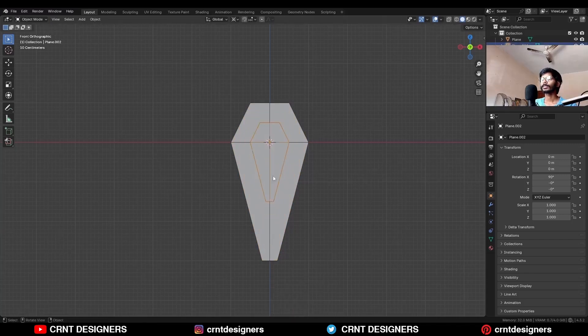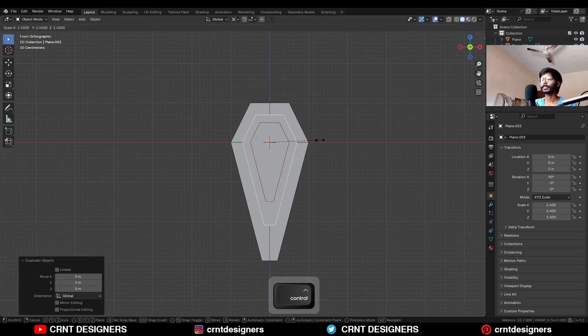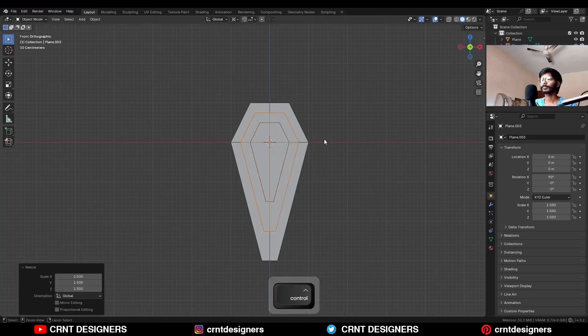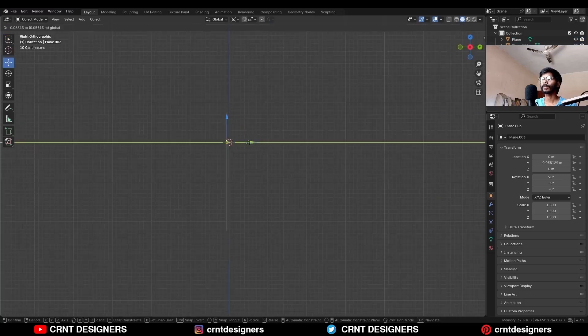Then select this object and shift D to duplicate it and scale it. Now we have these three variations here. Select this mid variation and move it along the y-axis.